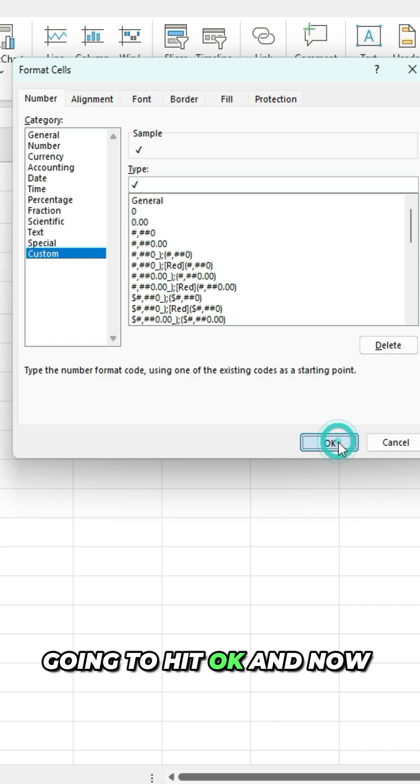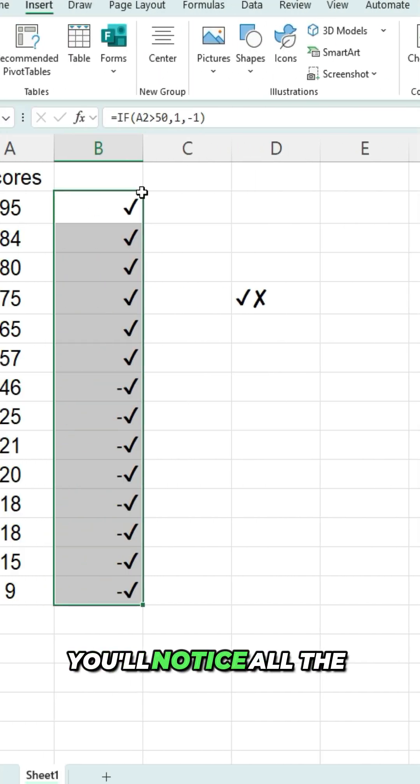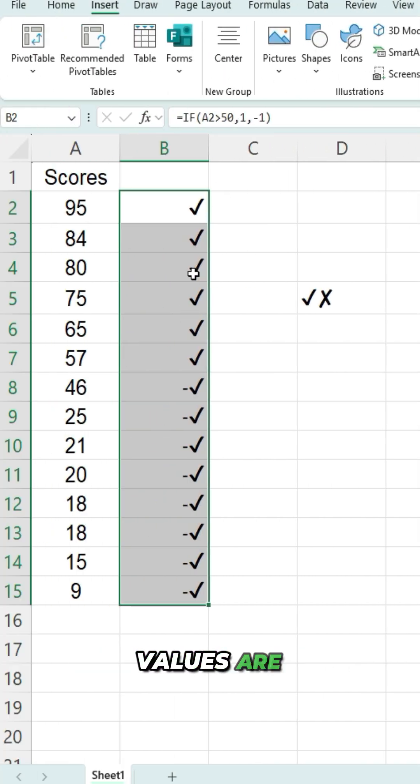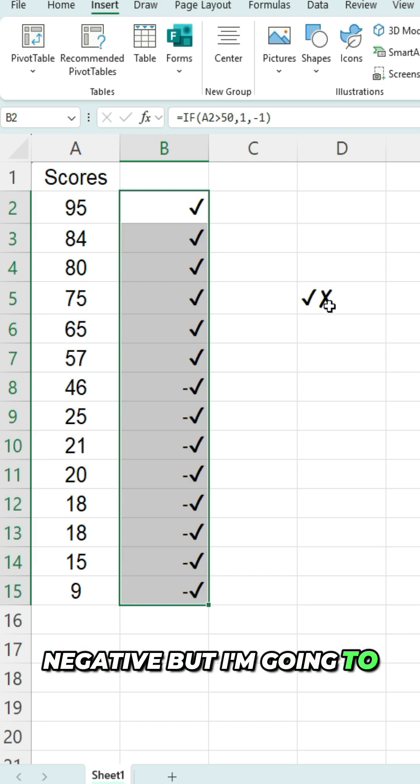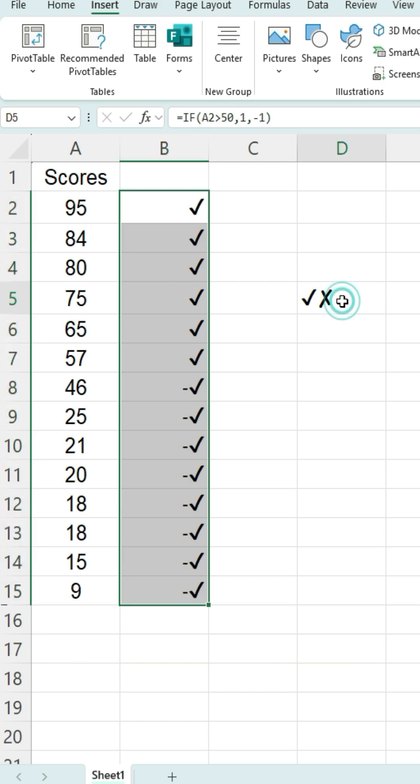I'm gonna hit okay. And now you'll notice all the values are replaced with check marks. I still have that dash for the negative, but I'm gonna fix that in a second.